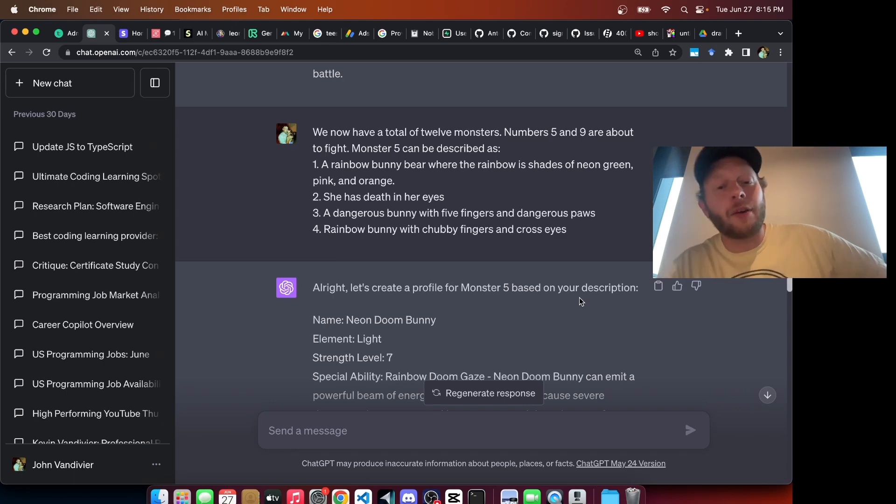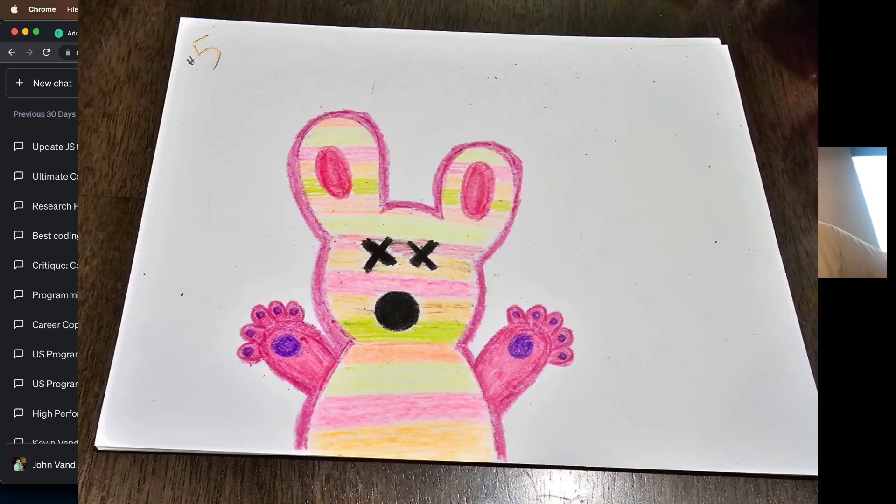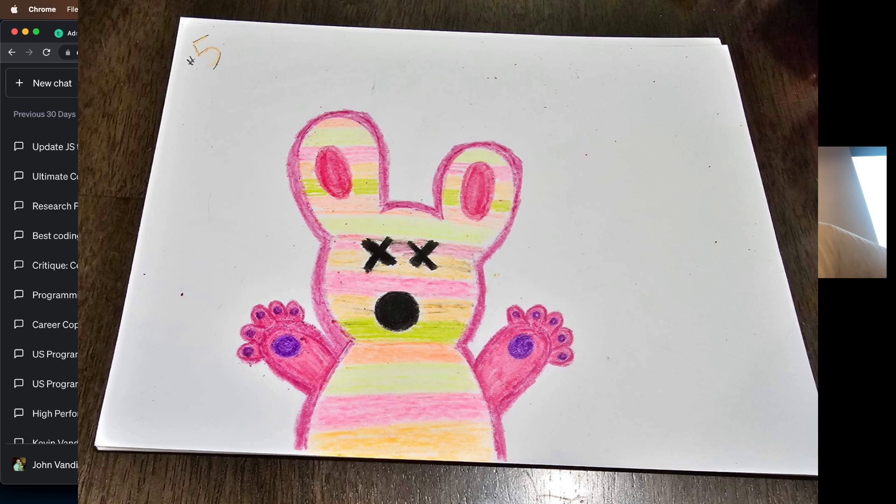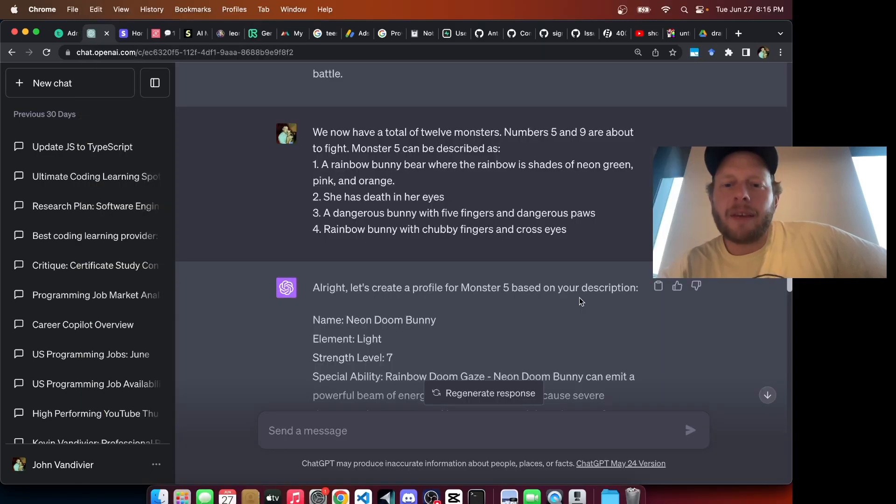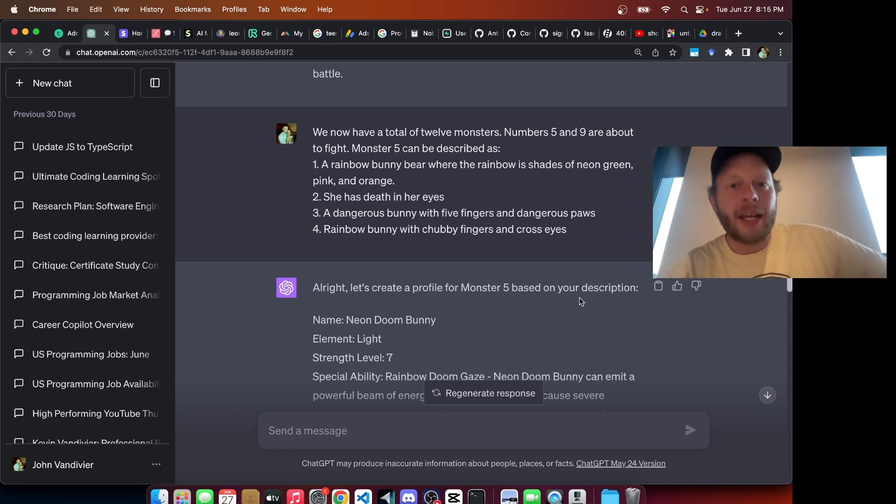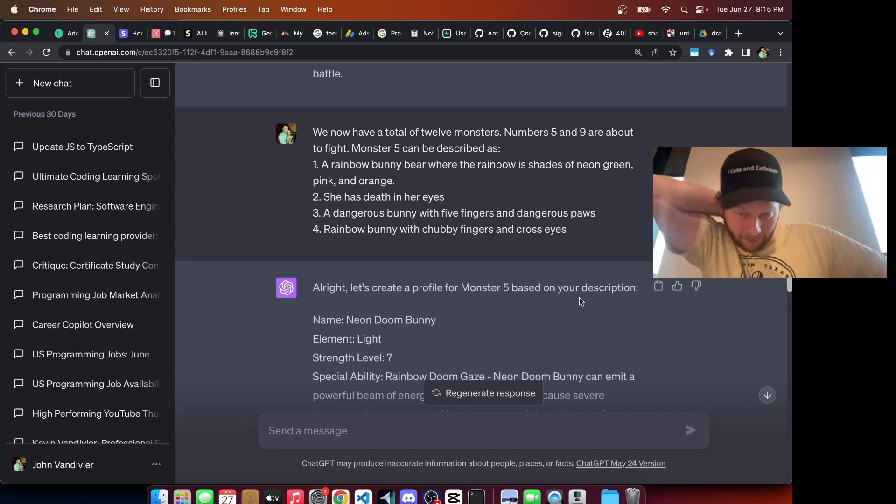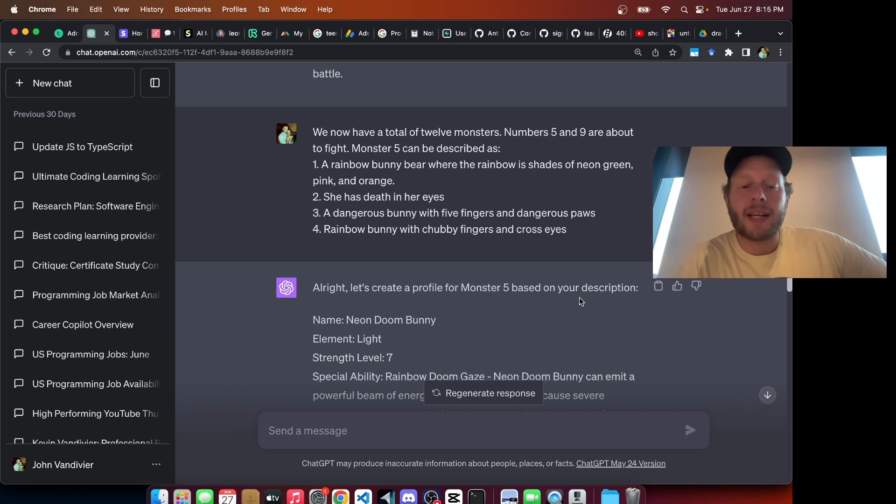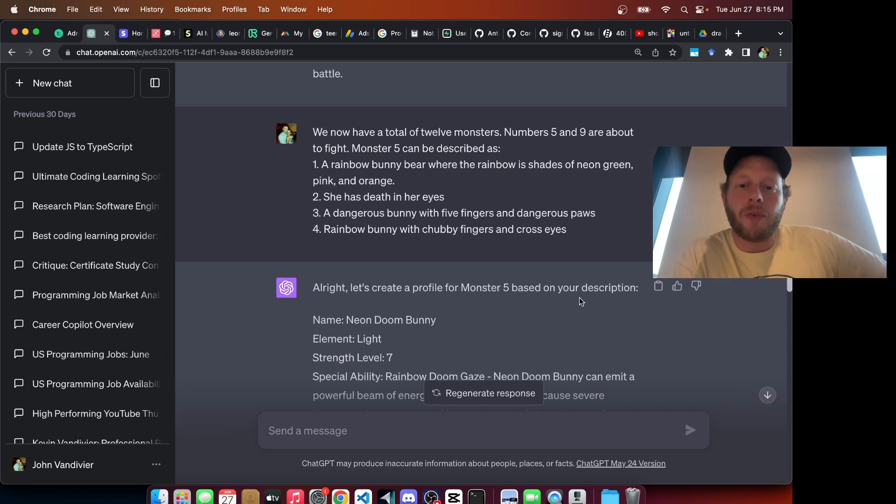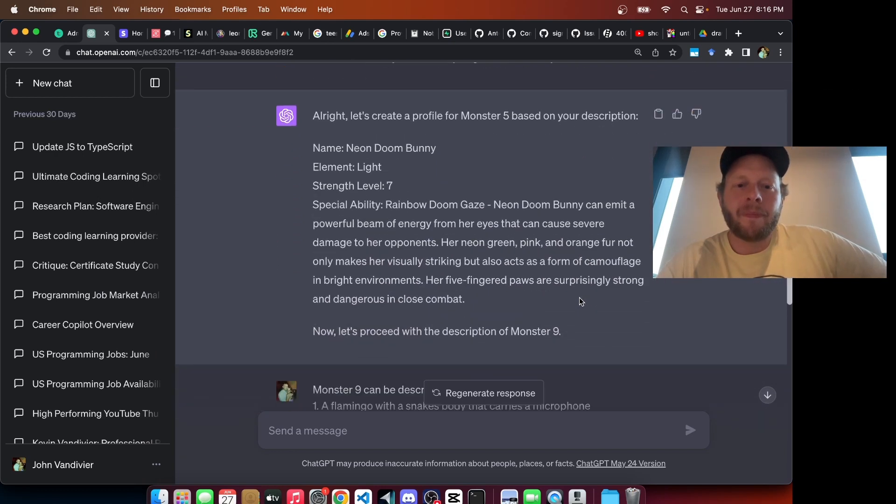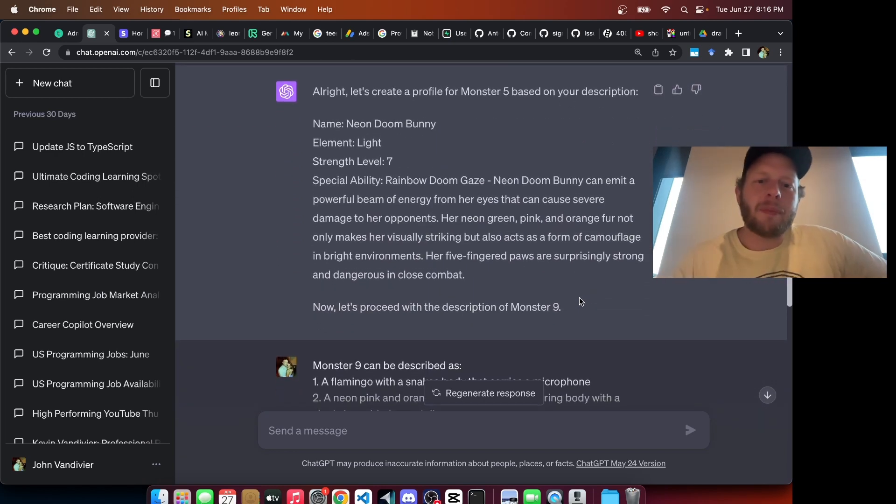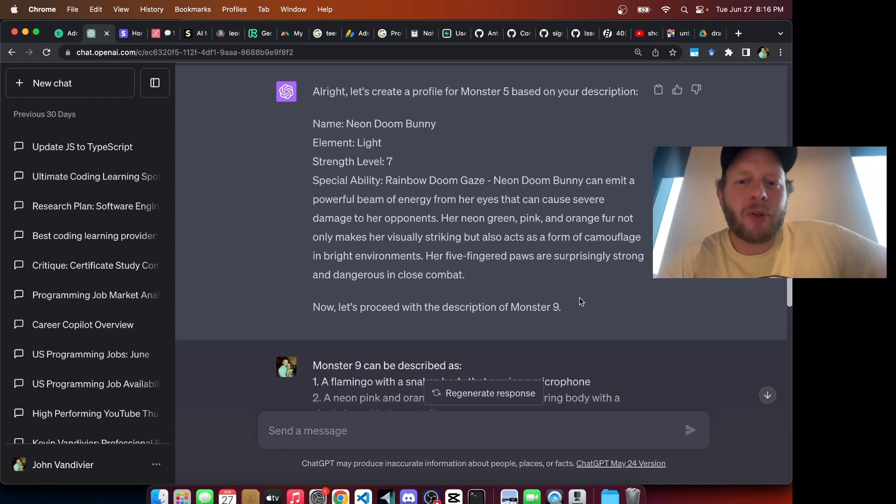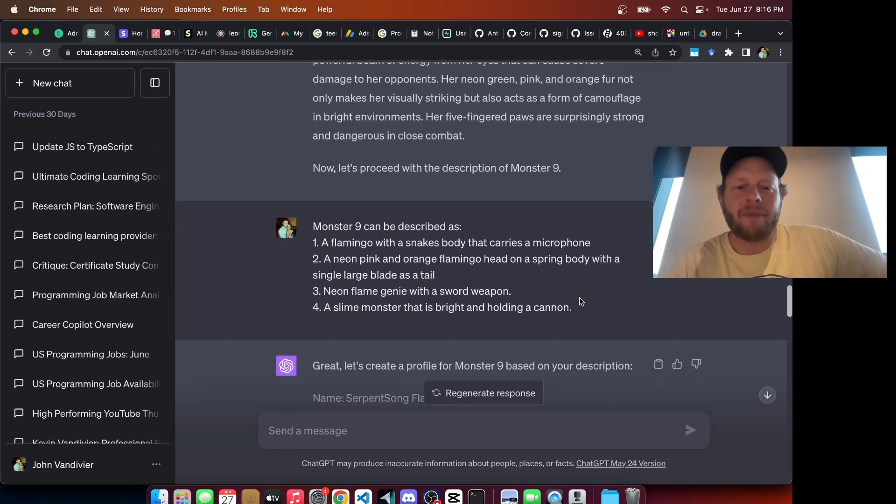Next is Monster 5, a rainbow bunny bear, where the rainbow is shades of neon green, pink, and orange. Has death in her eyes. A dangerous bunny with five fingers and dangerous paws. This is a rainbow bunny with chubby fingers and cross eyes. By the way, notice that this is a fight between Monster 5 and 9. That's because we simply decided as a group to add a round, and a new player joined in. Notice again that the game can scale up. You can extend it. You can quickly decide to shorten it by executing a battle royale if you run into a pinch of time. This is a very flexible game. Monster 5 is named the Neon Doom Bunny, with an element of light and a rainbow doom gaze special ability.